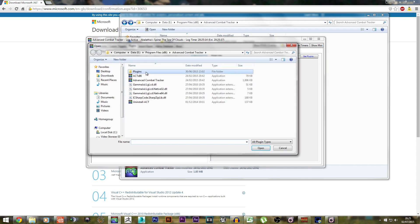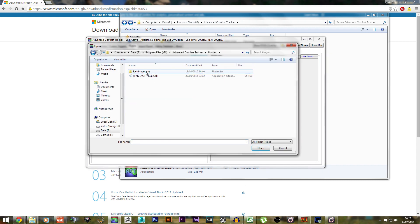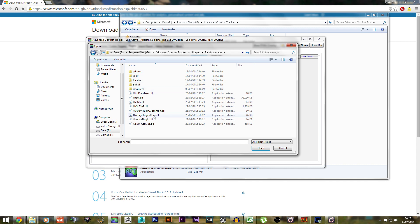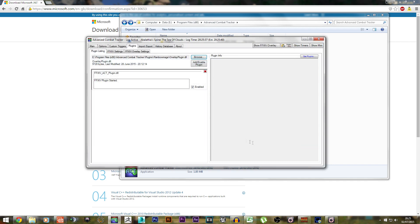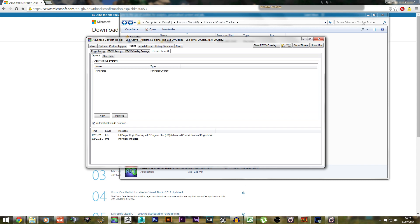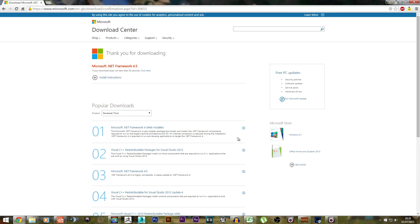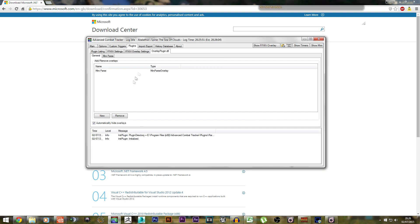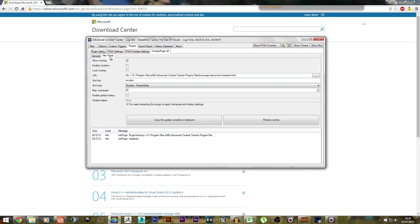Do the same for your Rainbow Mage Overlay. Go to the Rainbow Mage folder, Overlay Plugin, Open, Enable Plugin, and as you can see it's up here. Now go to Plugins, go to Overlay Plugin, make sure you check this box - it'll automatically hide it when ACT isn't around, which is really nice. Then go to the Mini Parse tab, make sure you have Show Overlay on, otherwise the overlay won't work.